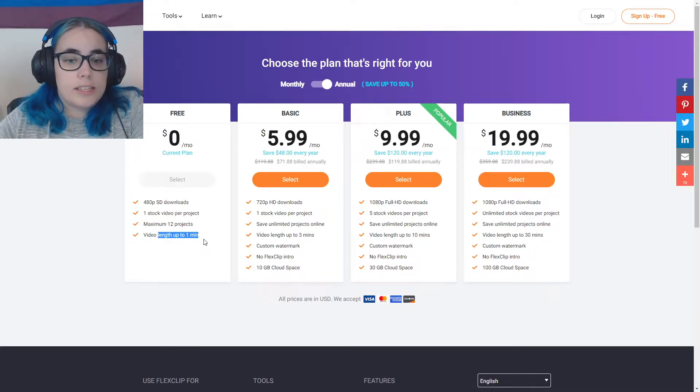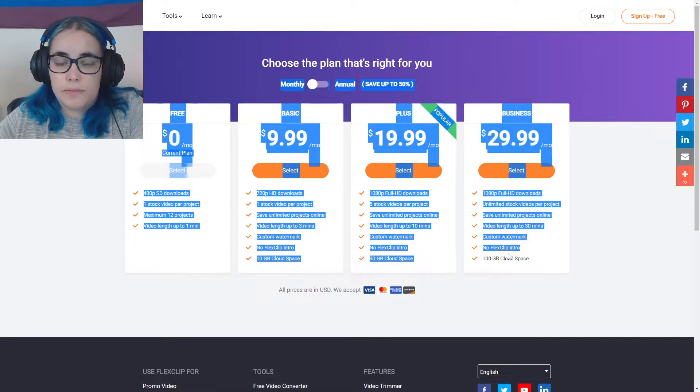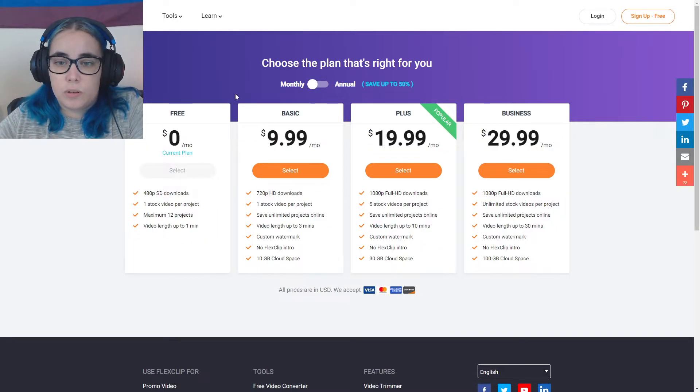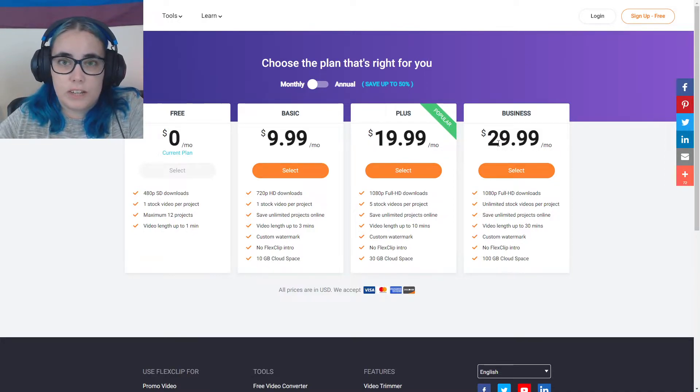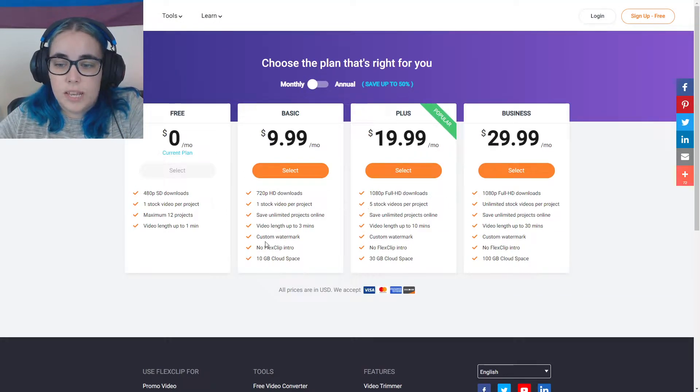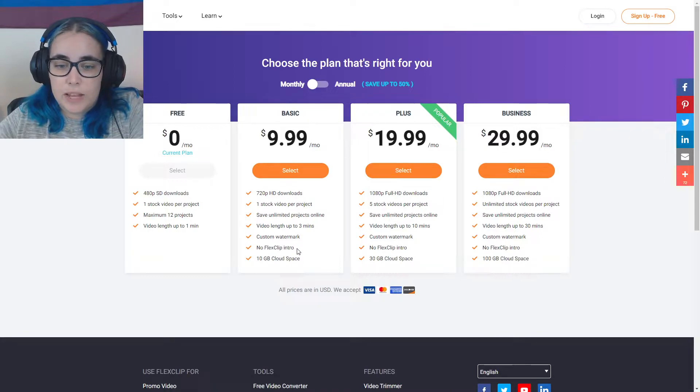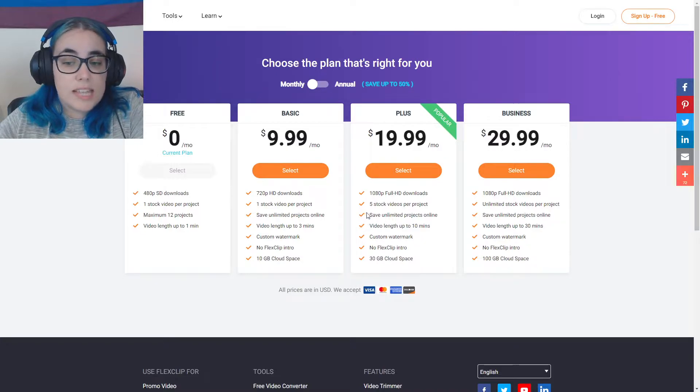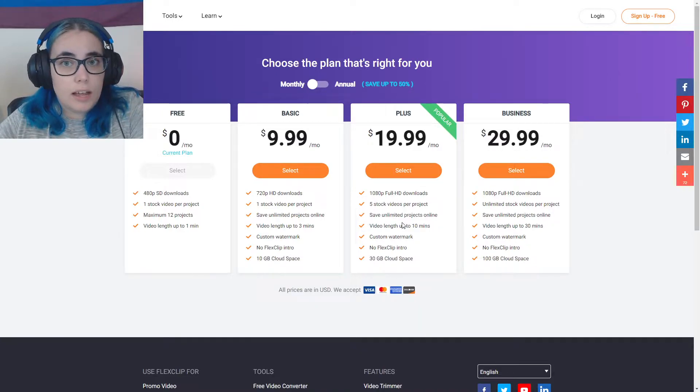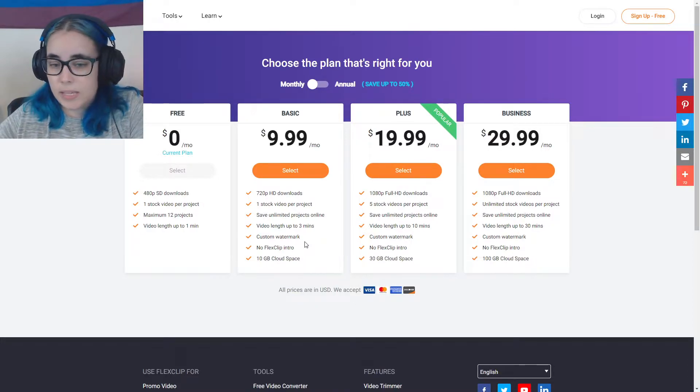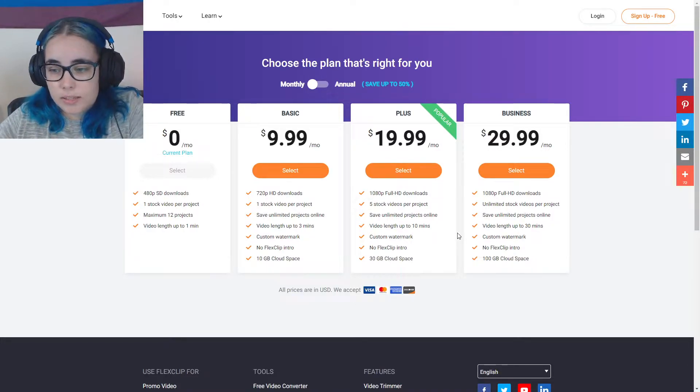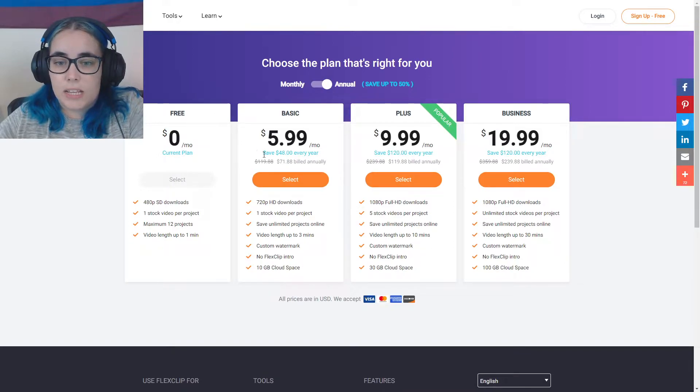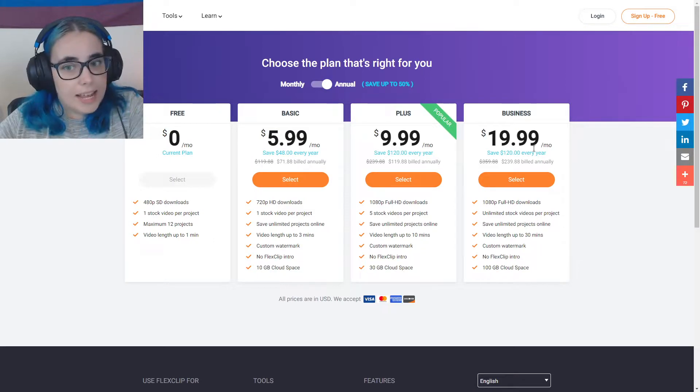You can easily try this and see if you like it before you commit to paying for it. A monthly cost would be $9.99 for basic, $20 for plus, and $30 for a business. And it increases the quality. You can get rid of the FlexClip intro. The length of your video goes up depending on how much you pay monthly. You can save unlimited projects online, so you do not need to use up your computer space for saving. You can add custom watermarks, and when you obviously pay annually, you will save yearly.